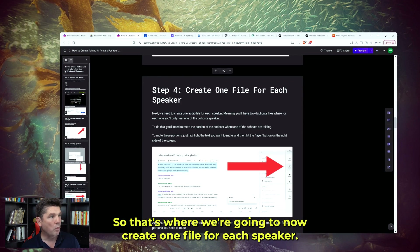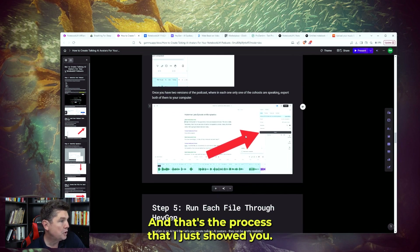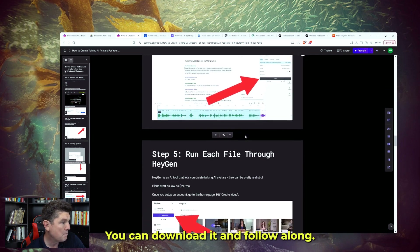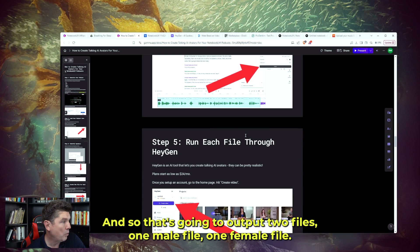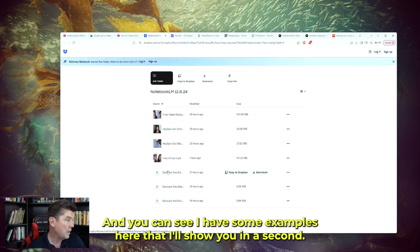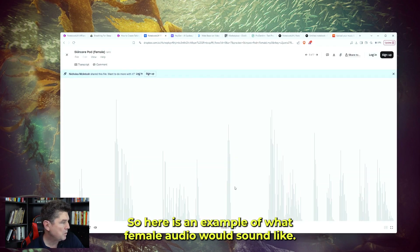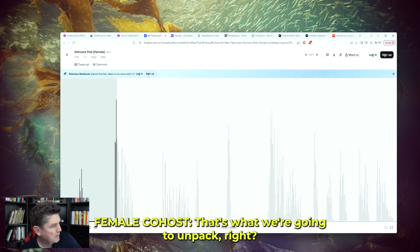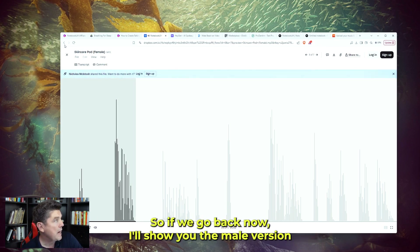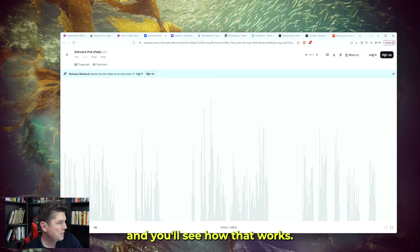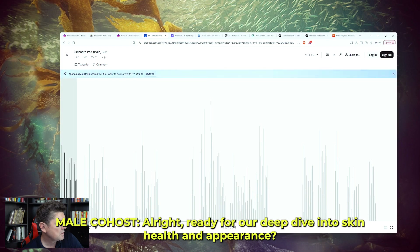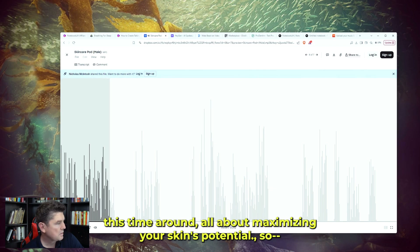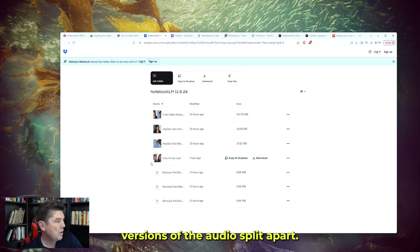That's where we create one file for each speaker, outputting two files — one male file, one female file. Here is an example of what the female audio would sound like — you have big gaps where the male is speaking, and then she comes back in: 'Uncover the truth about skincare myths.' And for the male version: 'Ready for our deep dive into skin health and appearance. You guys sent in some really interesting sources this time around, all about maximizing your skin's potential.' So we have the two versions of the audio split apart.